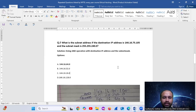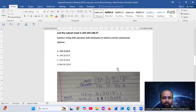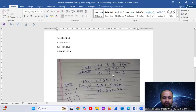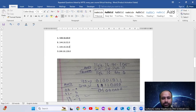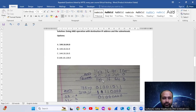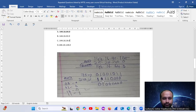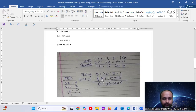Practice the AND operation all the time for these questions. When the subnet mask has a different number (not 255), you must do the AND operation using the truth table: 1 AND 1 = 1, otherwise 0.